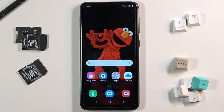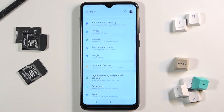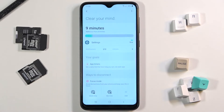In front of me is the Samsung Galaxy A10, and let me show you how to check the screen time on this device. First of all, you need to open Settings, then click on Digital Wellbeing and Parental Controls.